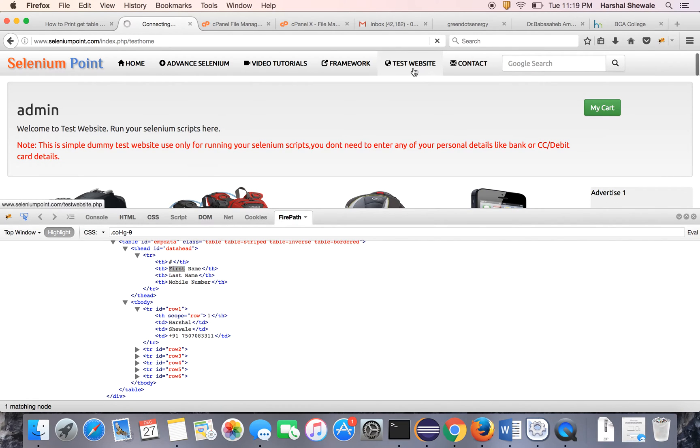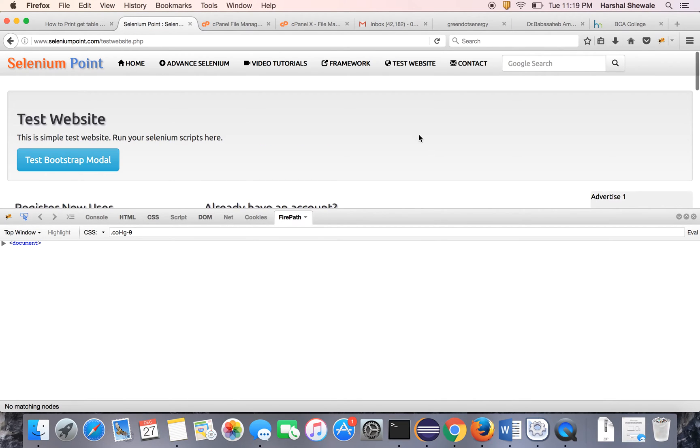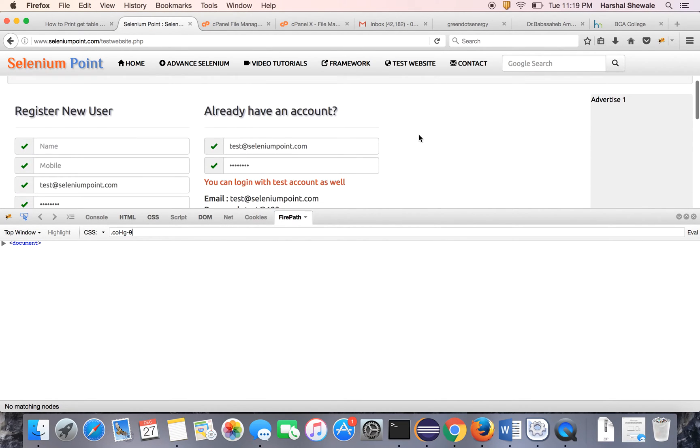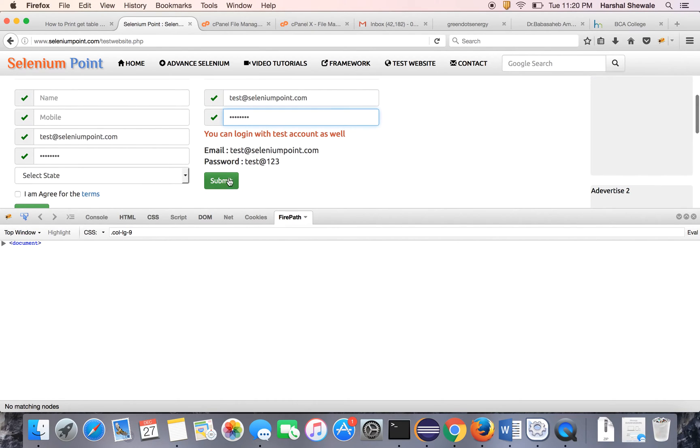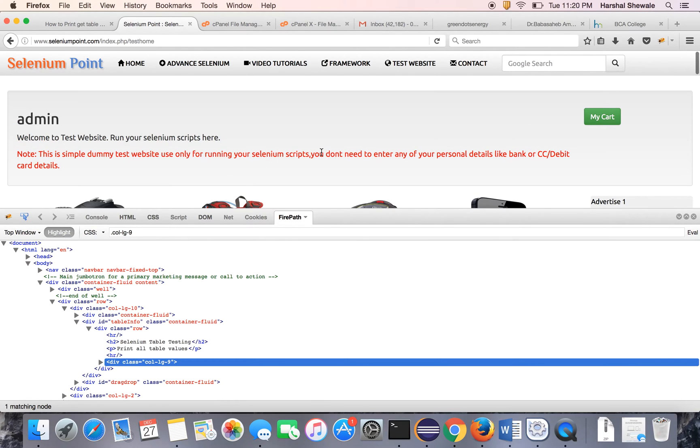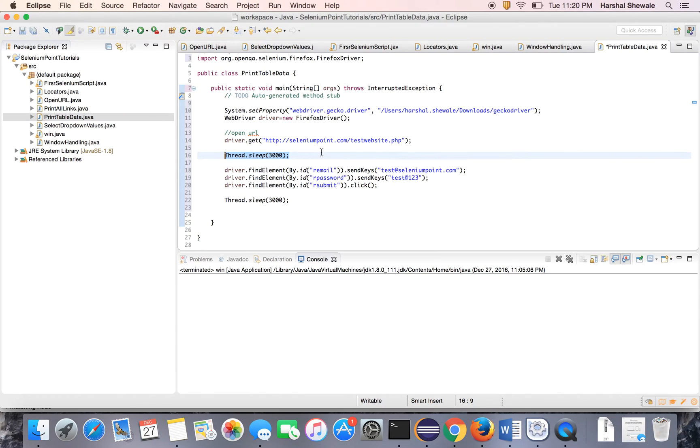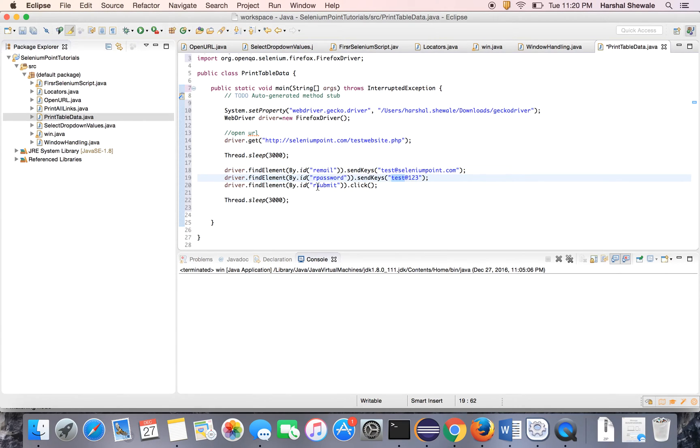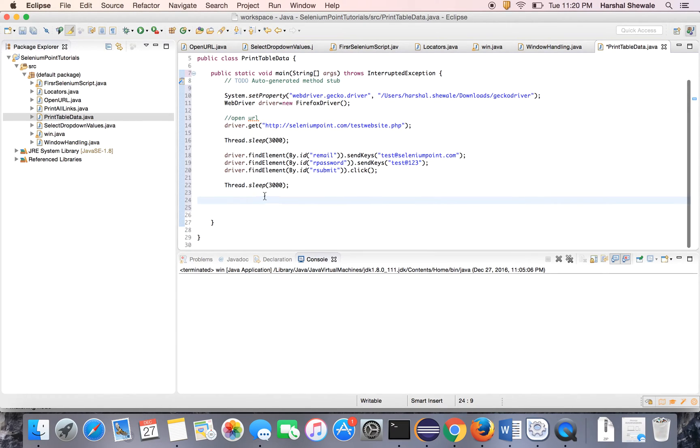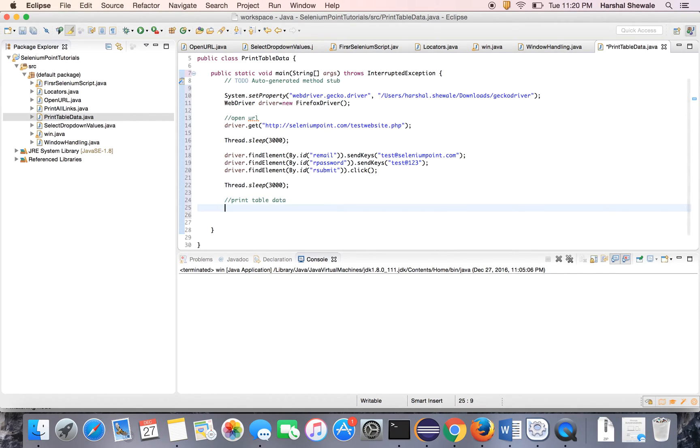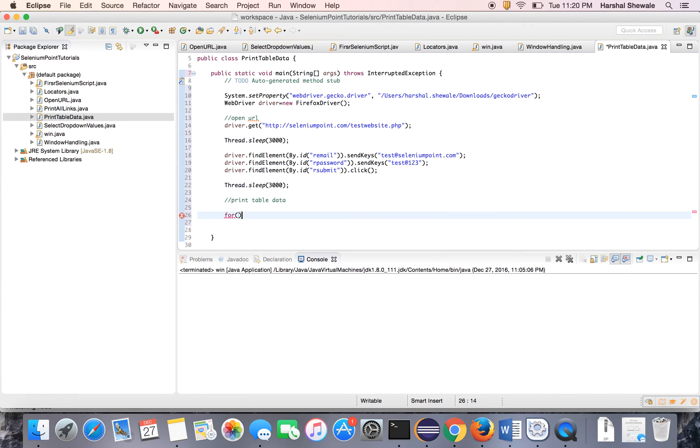Login code for these two fields username and password and clicking on the submit button. This code is here. That's it. Then it will wait for three seconds. And now the code is for printing the table data. Same as the link, we have to use the for-each loop. So it's a WebElement.